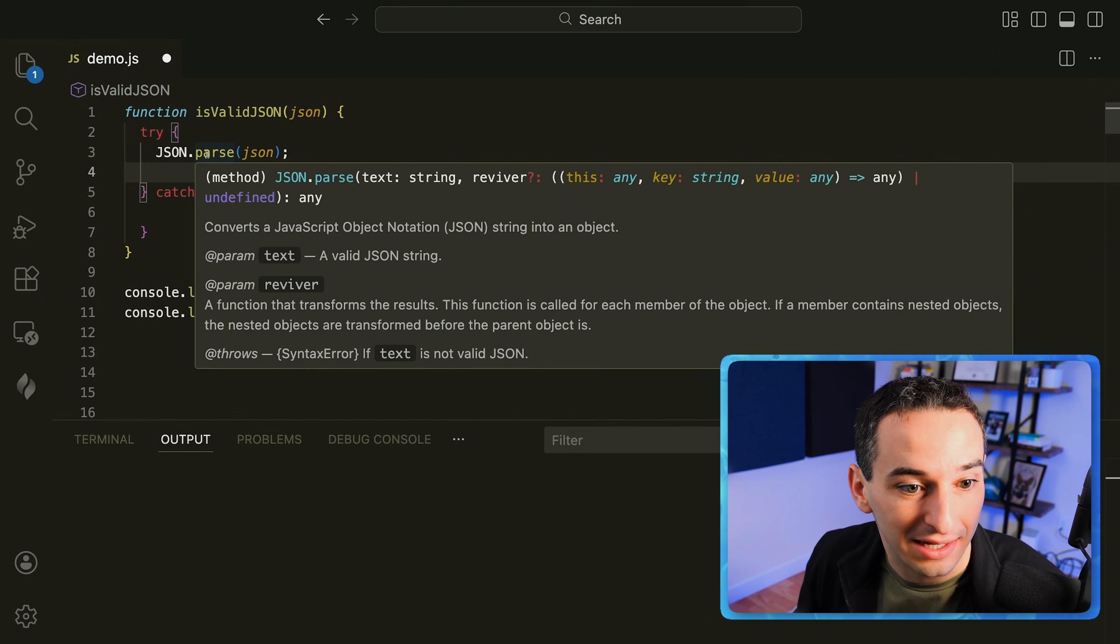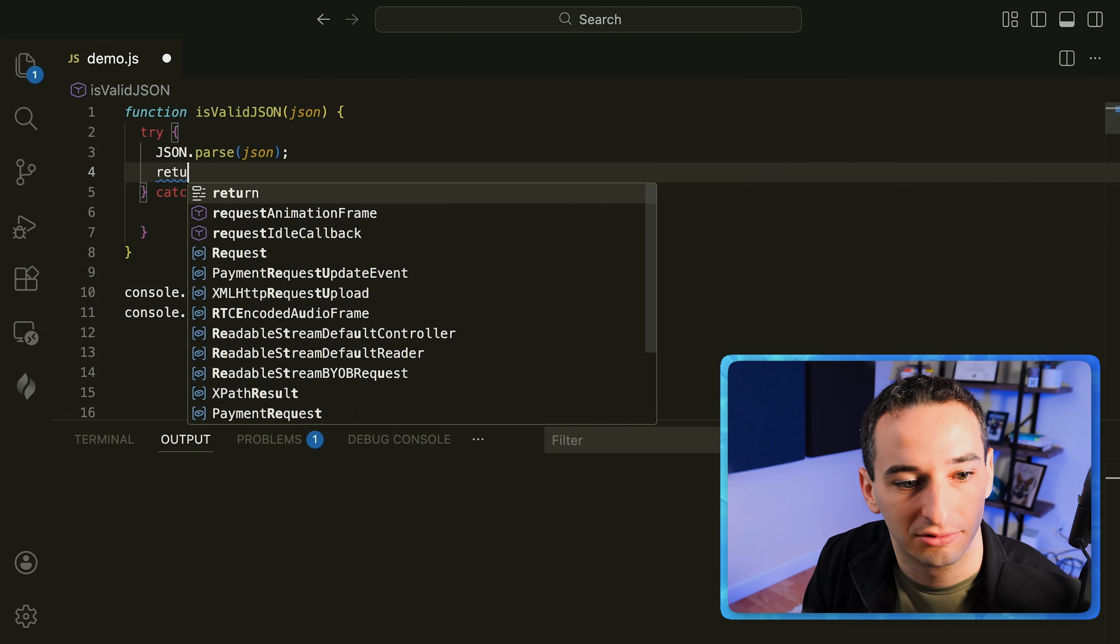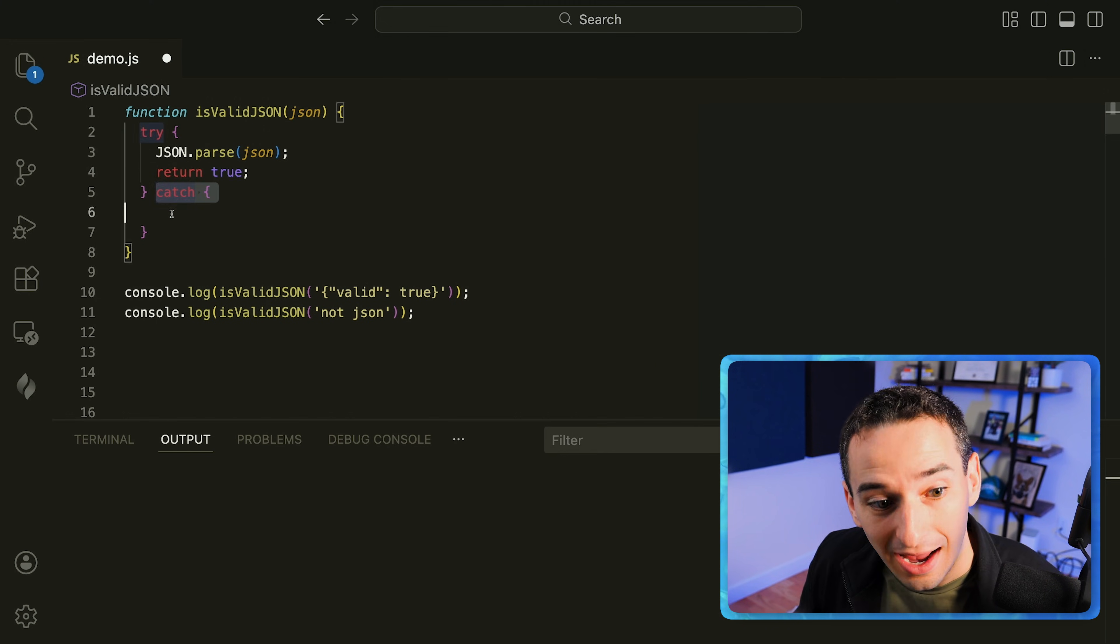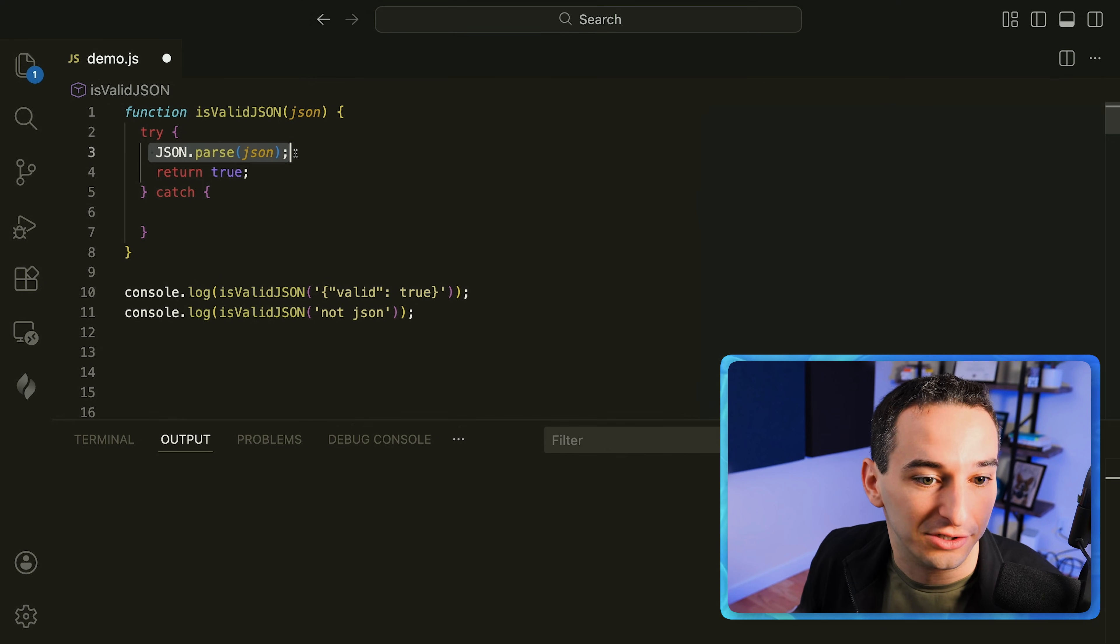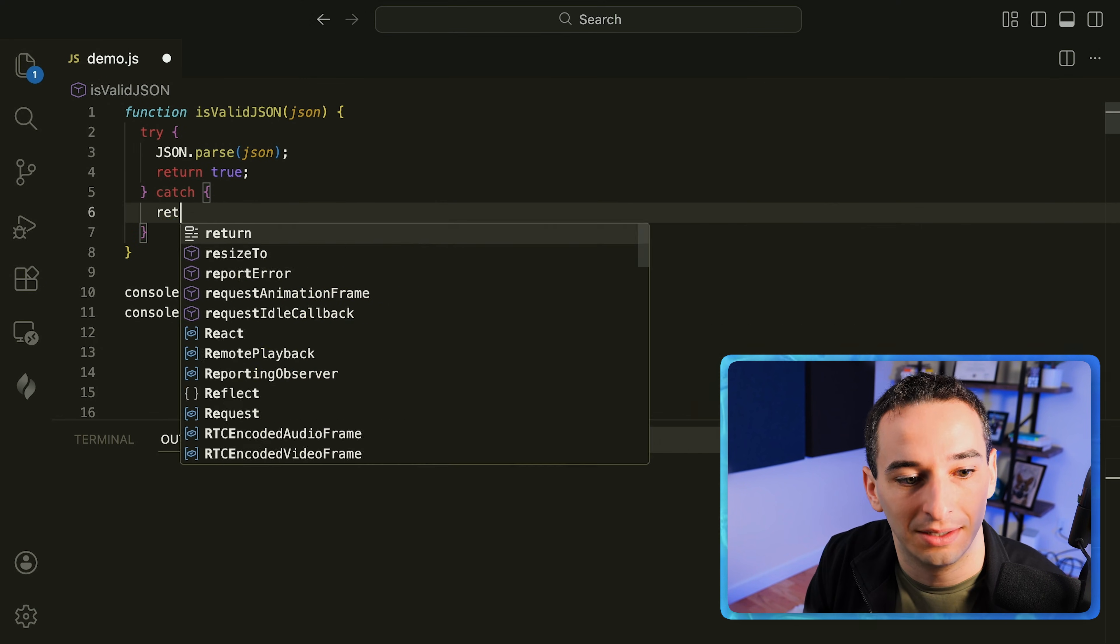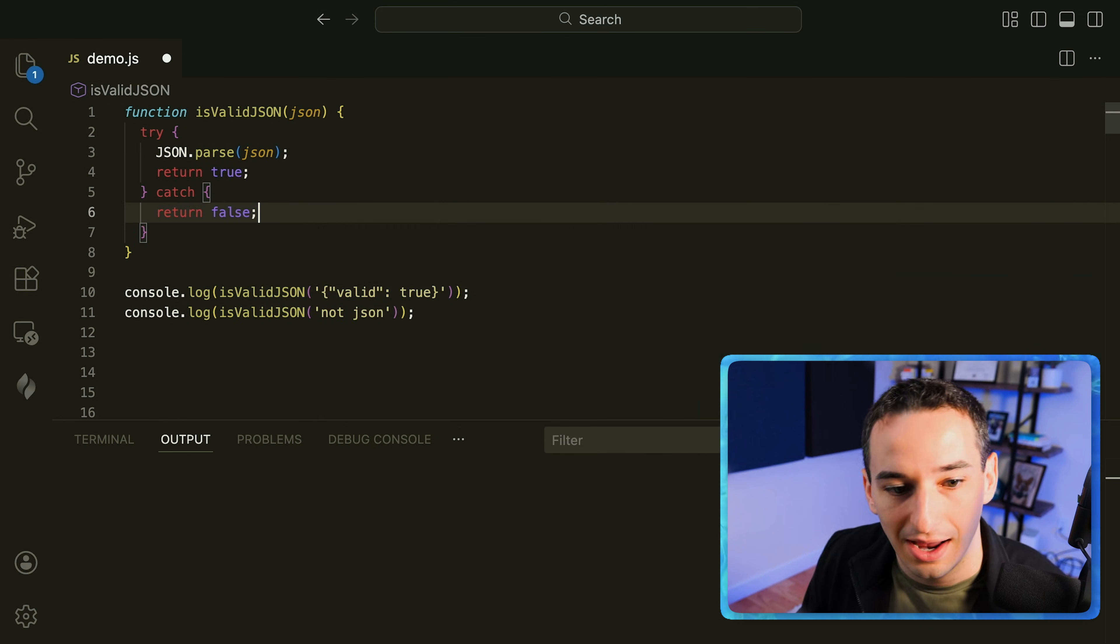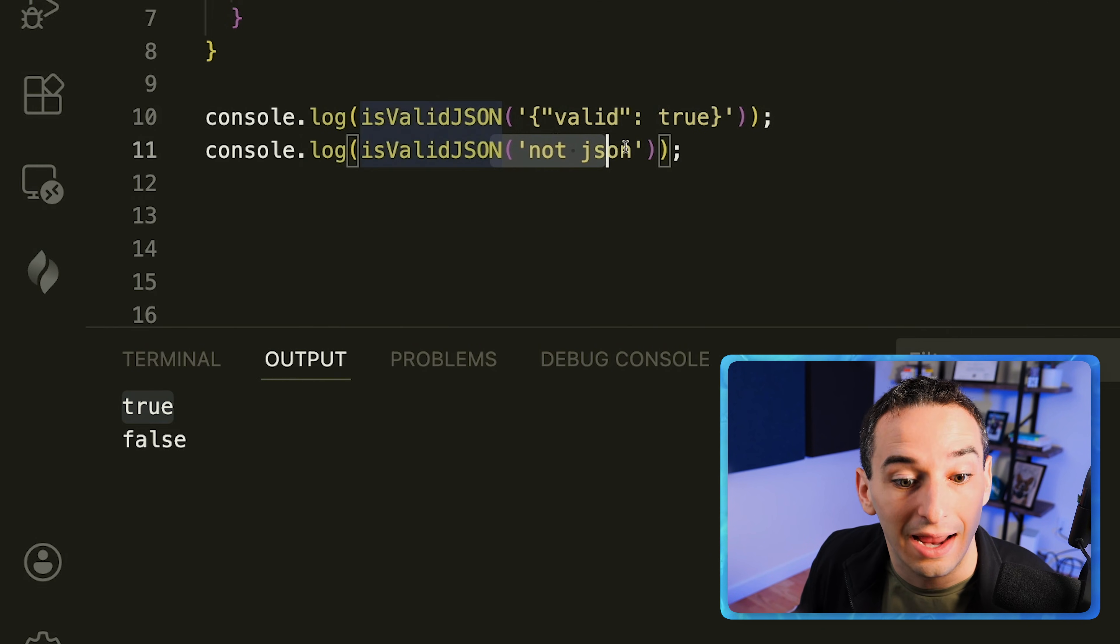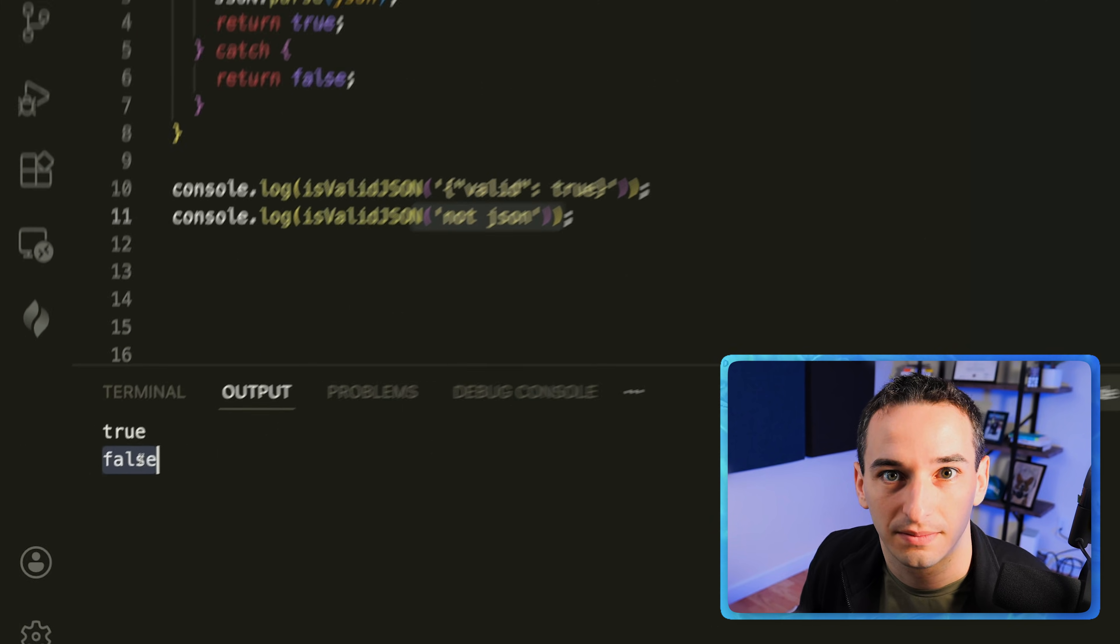So if we make it below here then we can simply say return true. Now if we got into the catch block that meant that we actually threw an error here so we can simply return false. And now if I run this you'll see our valid JSON gives us true and our not JSON gives us false.